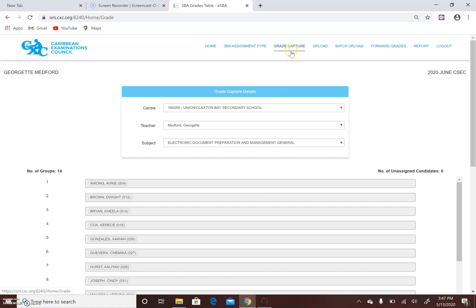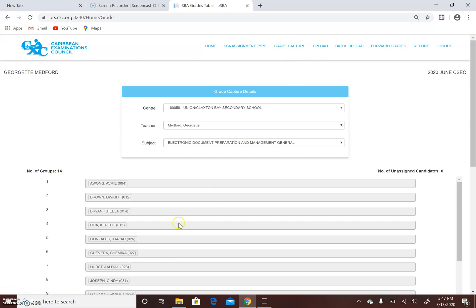This is the screen where you would go to upload the data entry, or to enter the data in terms of the students' ranking on the merit list, their estimated grade, and the SBA marks under each profile. Since I have completed that already, it brought me to this page where the information is completed and I'm unable to go back to that page.